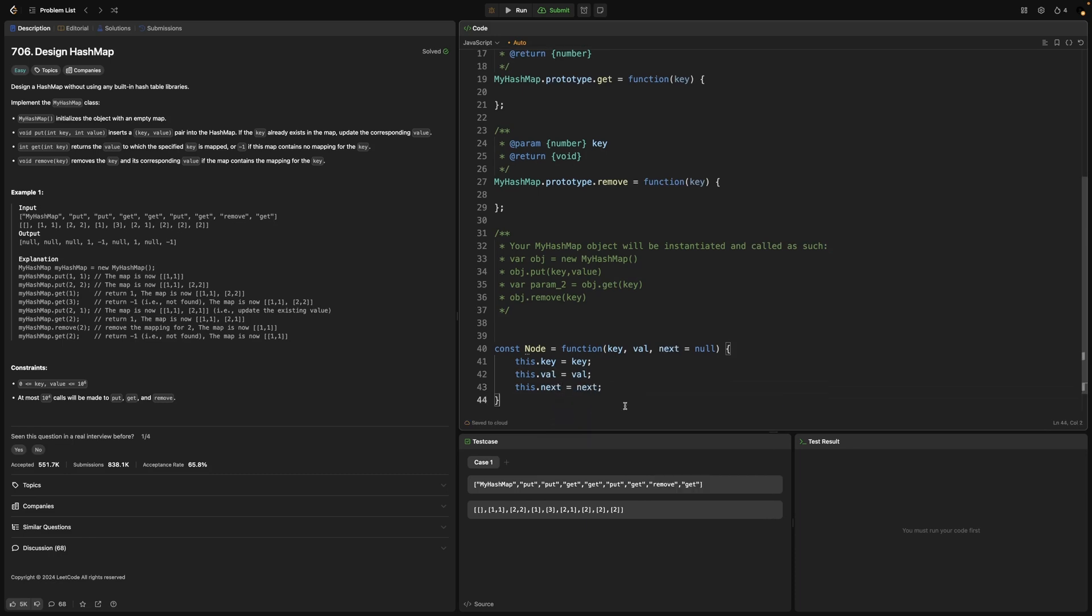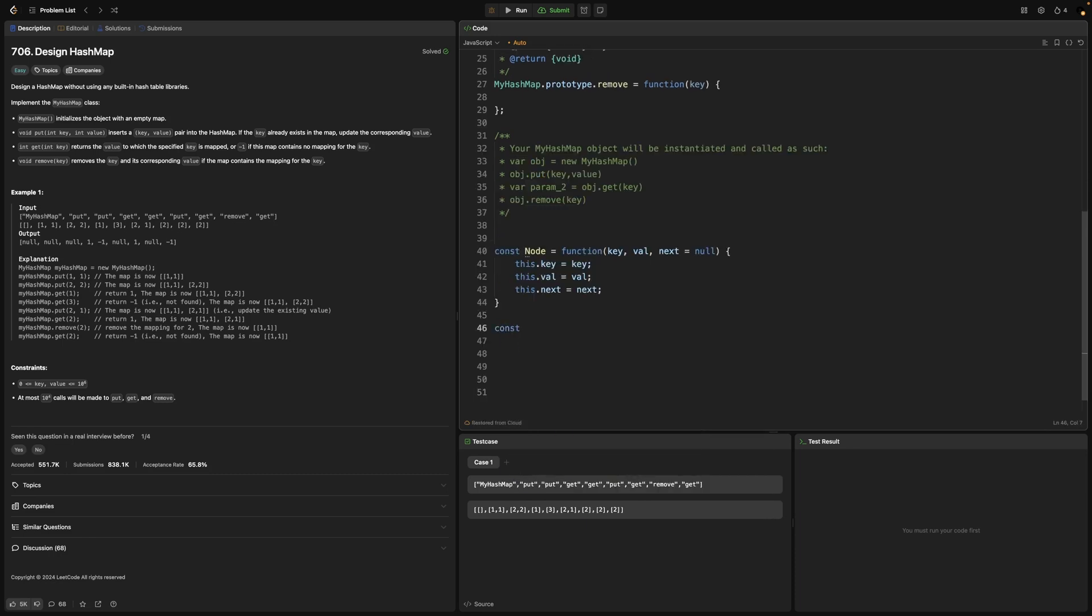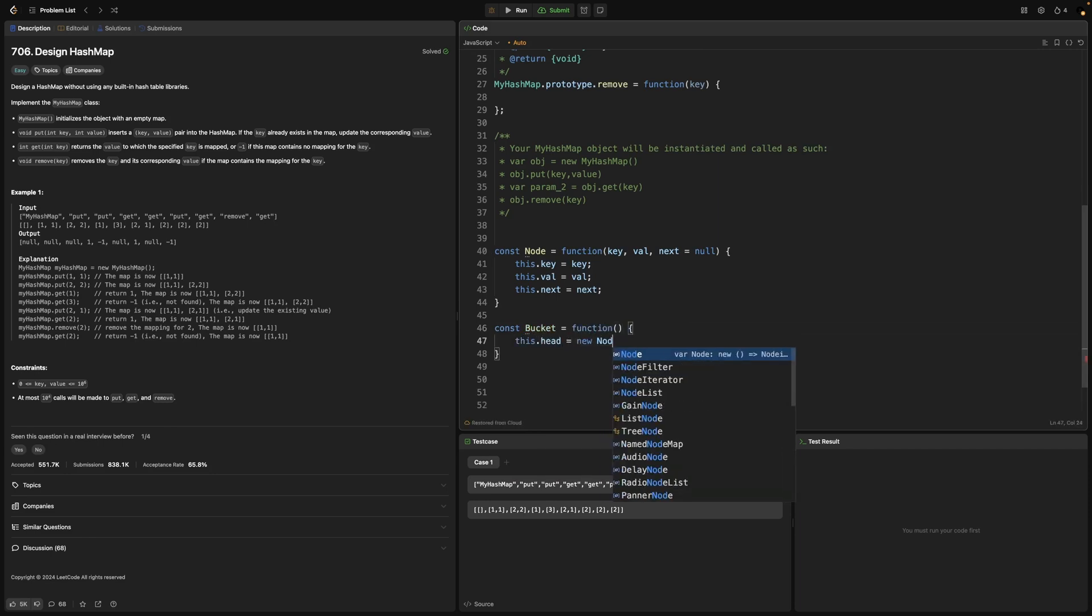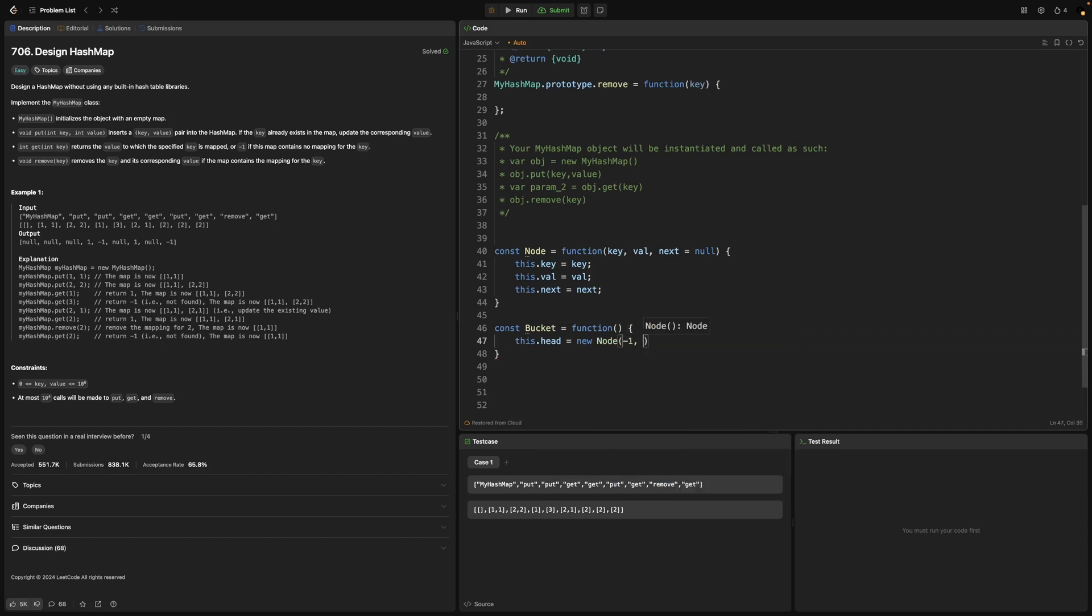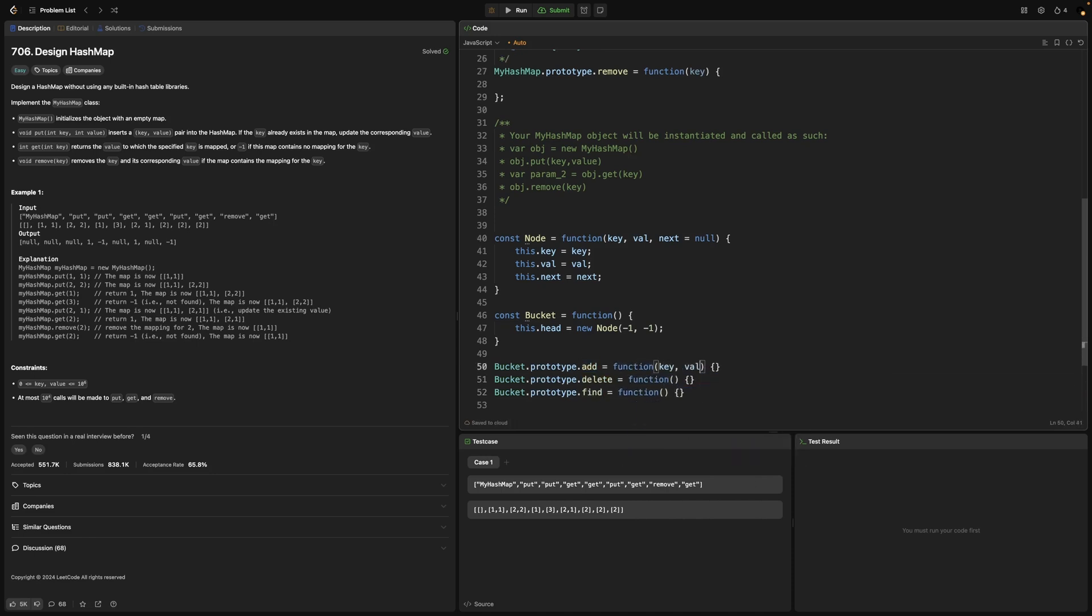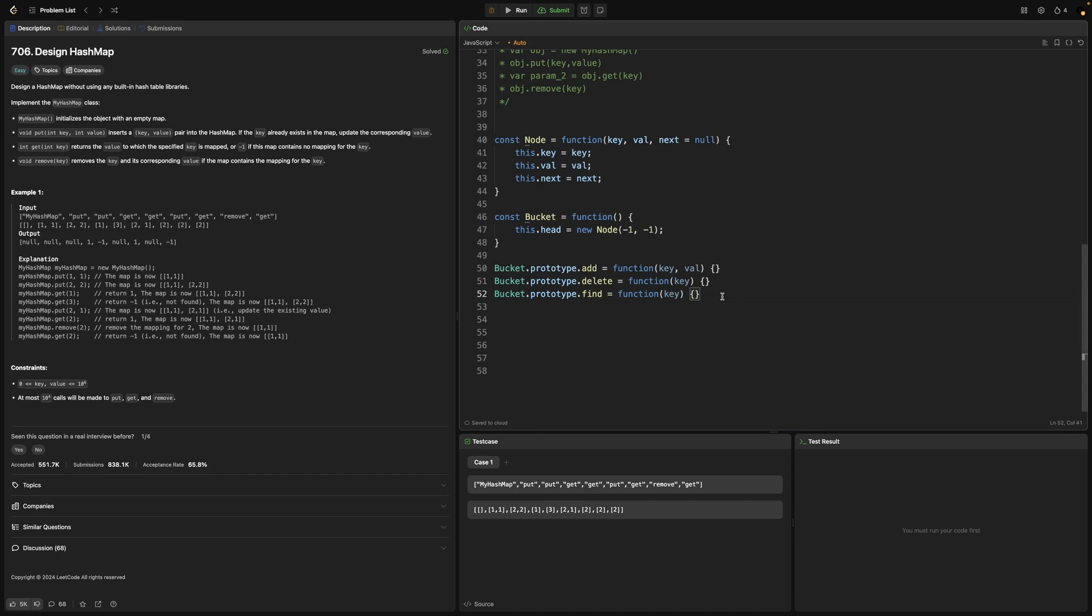Now let's move to implementing bucket. This bucket will initially hold a dummy node as its head, and it will help us in iterations through the linked list. This bucket function will have three methods on its prototype: add, delete, and find. We'll start from find because we need to check if a value exists before inserting it. To implement find method, it's just a simple linked list iteration to check every node value.